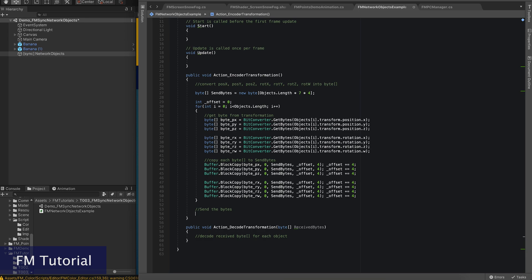After converting all transformation into bytes, we can send those bytes via networking. There are many kinds of networking solutions, which we could discuss later. In this tutorial, we simply use FM Network UDP solution for the networking part.